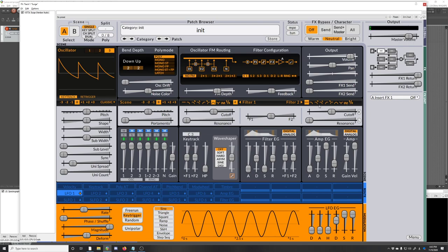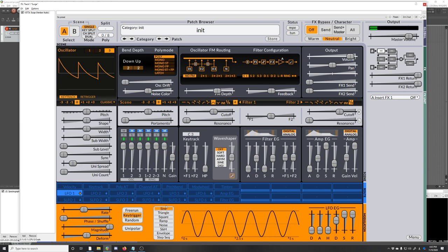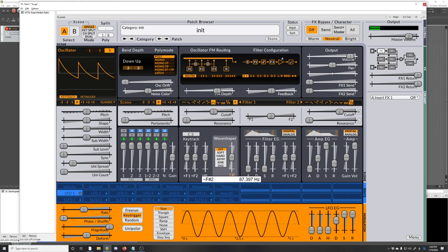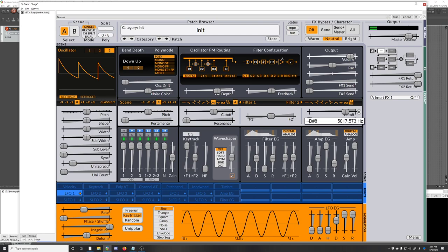And then there's filter two. You can do a second, if you want to do like a sample and hold. You can also key track the filters with this down here. That's probably what this is, it's this high pass. And then there's the wave shaper here. You can key track the filters.